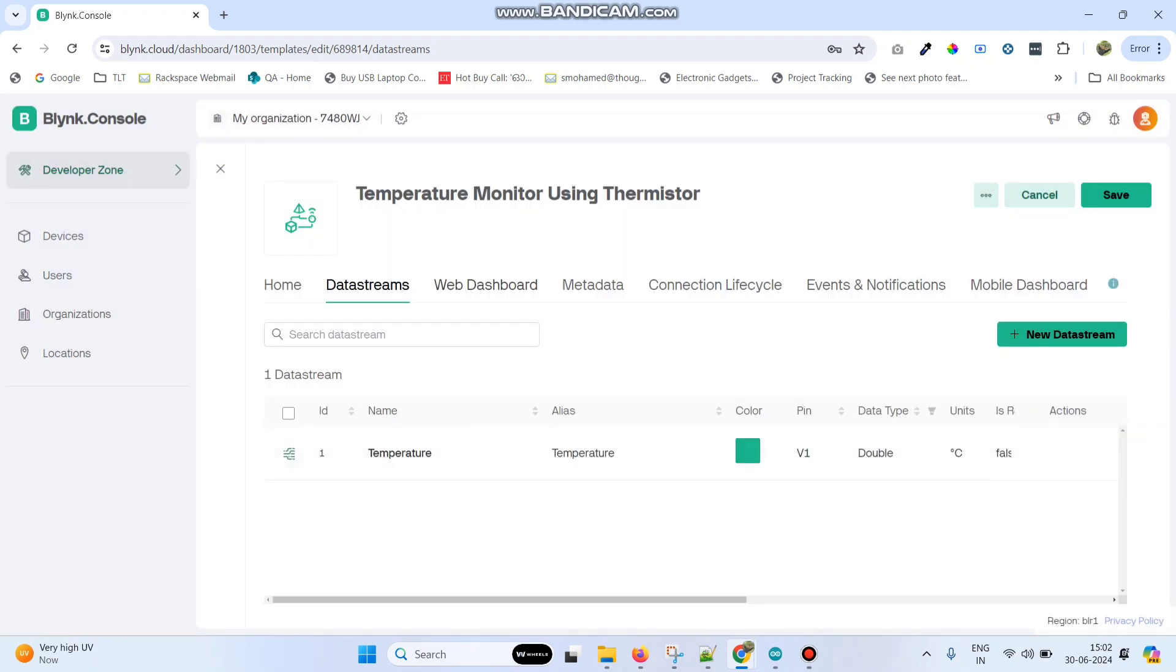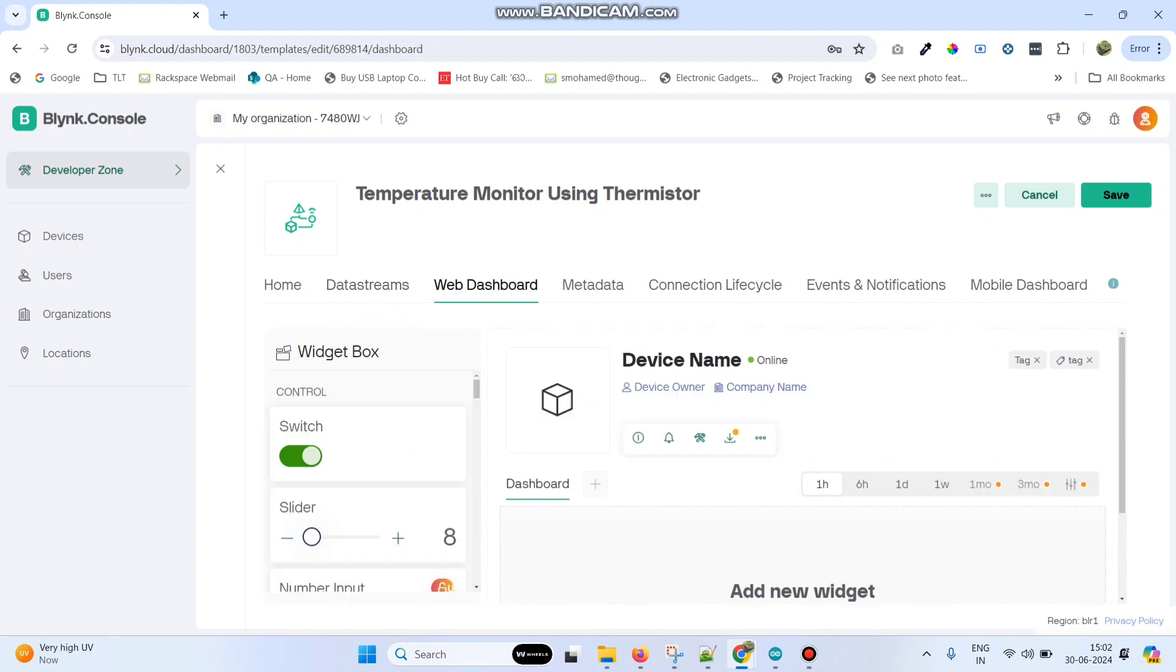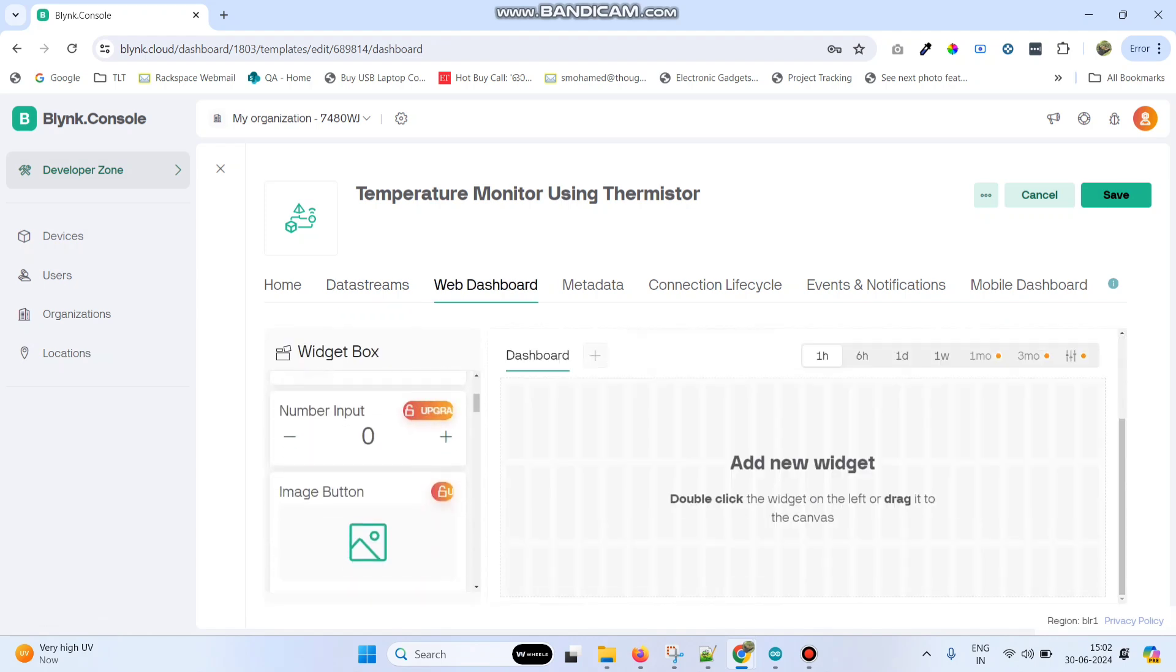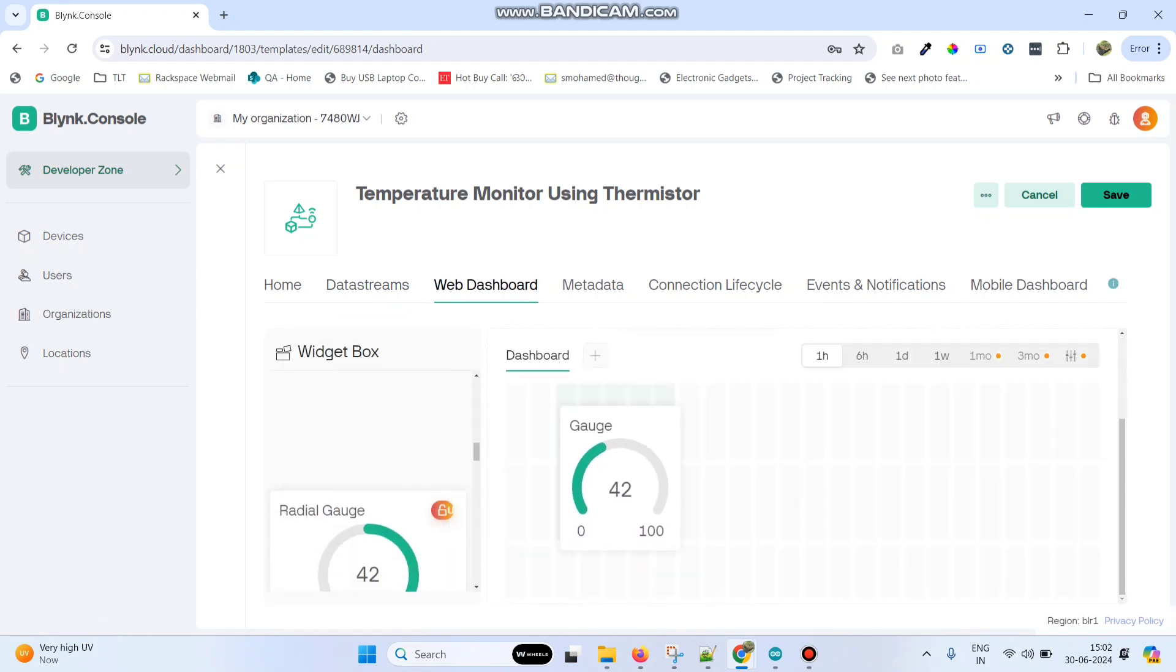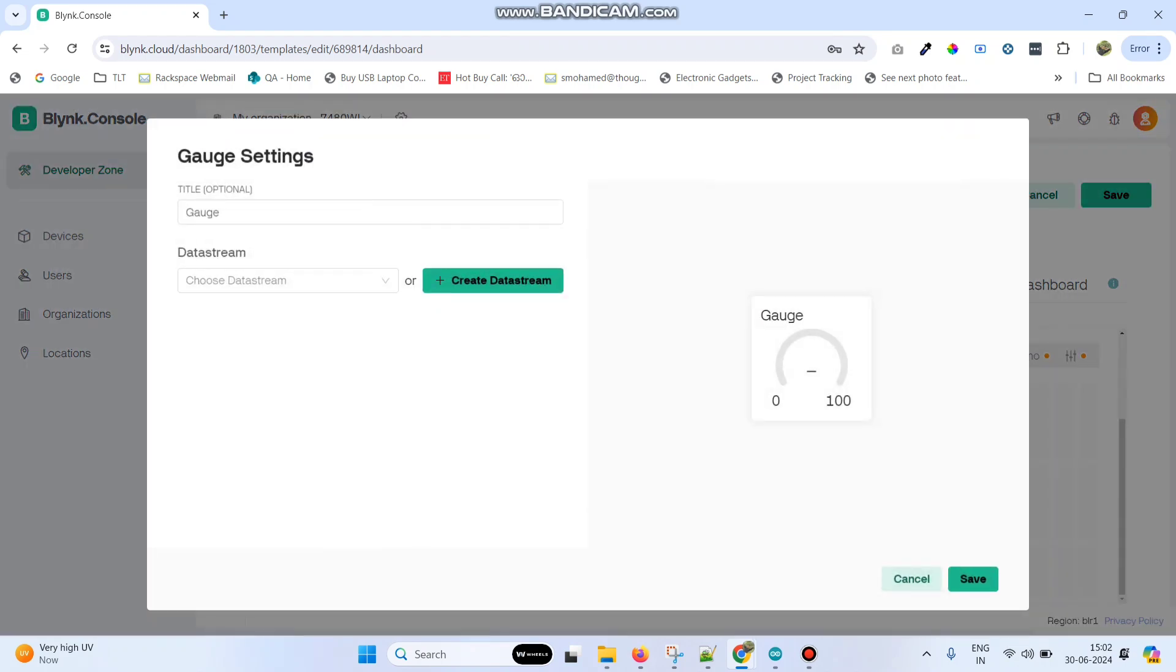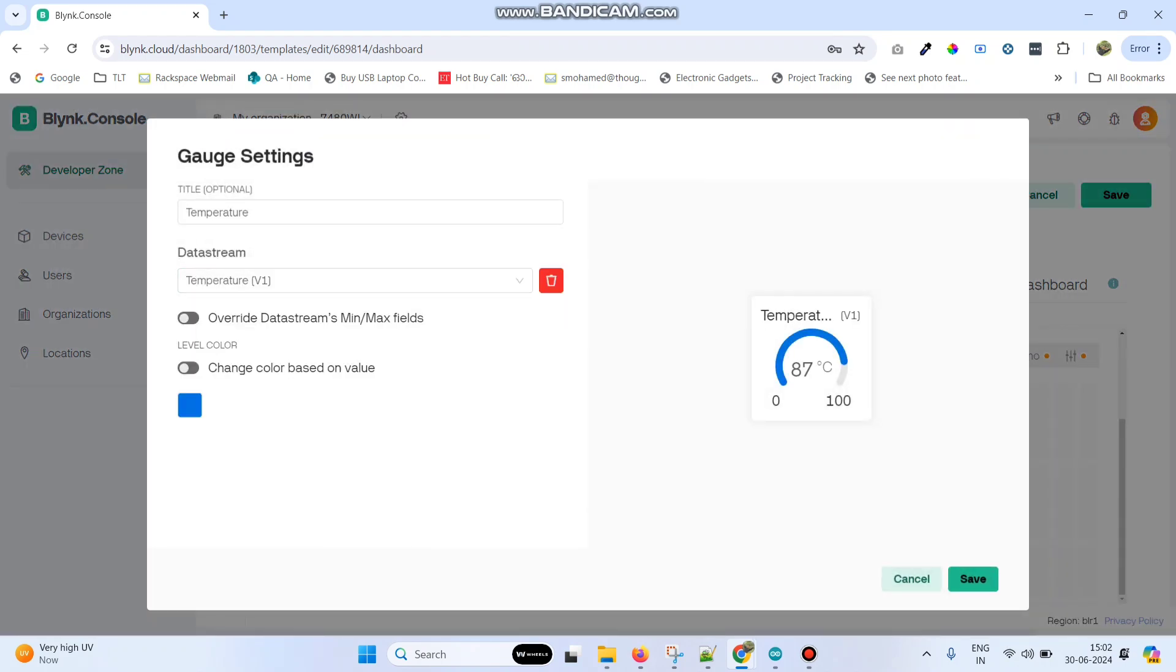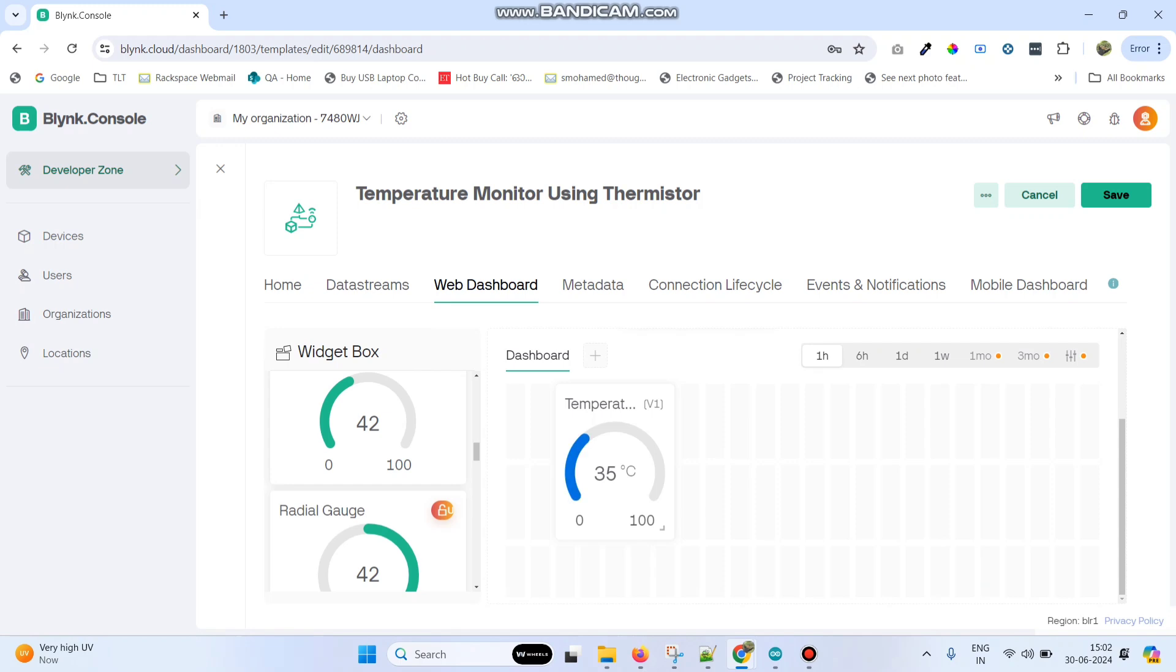Now go to web dashboard and drag a gauge widget. Go to settings and choose the data stream as temperature and click on the save button. Now save the template.